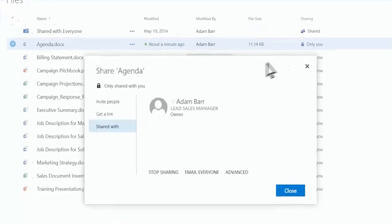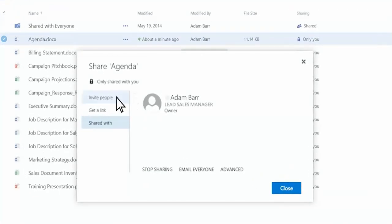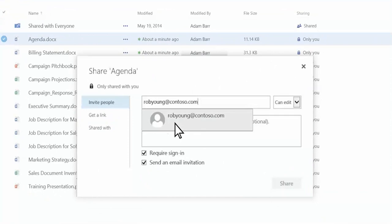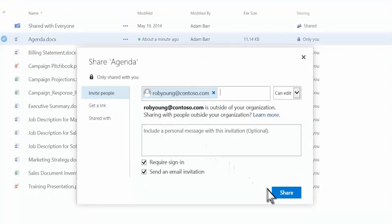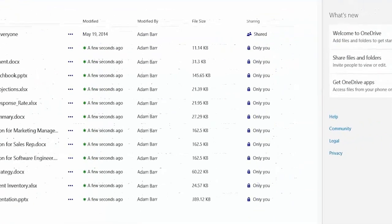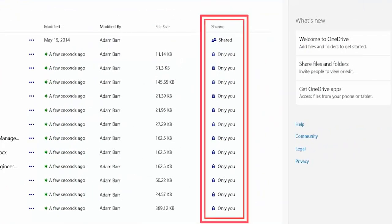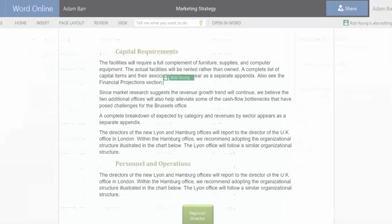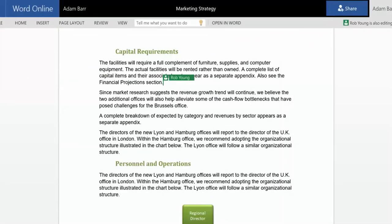If your organization allows it, you can share with partners outside your organization. The icon and description show you which files you've shared. When you give a co-worker permission to edit, you can both work on the file at the same time.